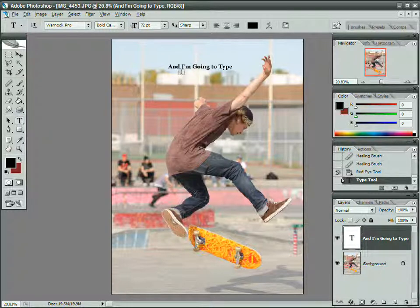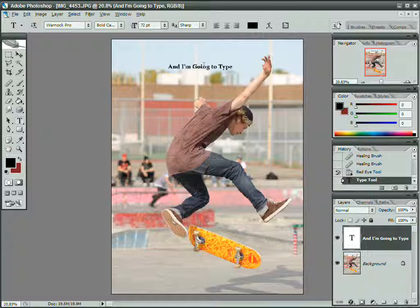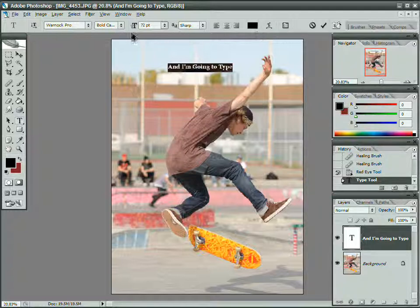So I grab the text tool afterwards, and because this layer is selected but no text is selected, any changes I make up here will affect everything. If I accidentally click and I've got my blinker going, I would actually have to select everything like this before any changes on my toolbar here would make a difference.